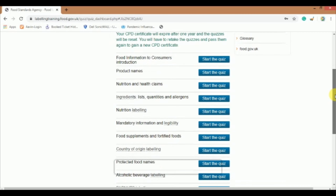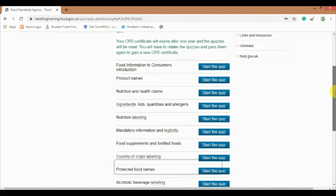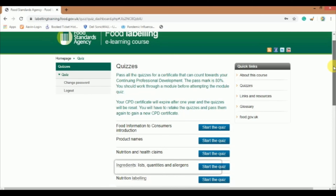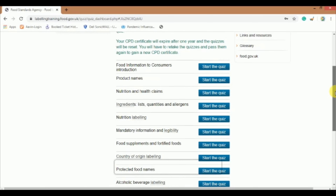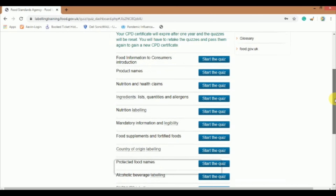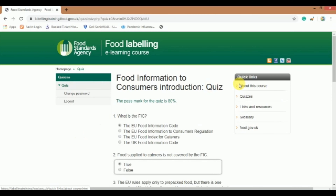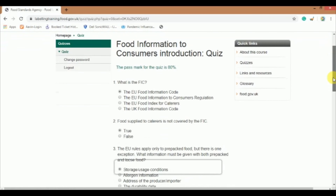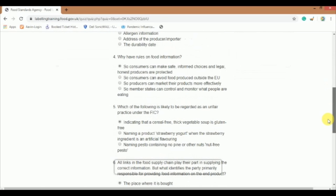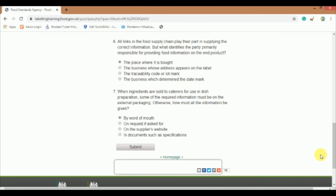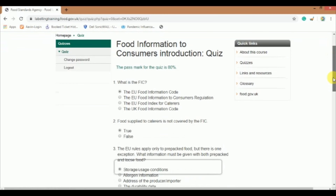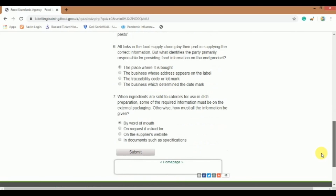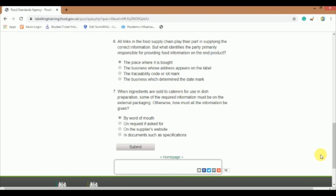Pass all the quizzes for the certificate that can count towards your CPD. The pass mark is 80%. You should work through the module before attempting the module quiz. Now that you have completed reading the first module, click on the 'Start the Quiz' blue tab of the first module. It will take you to the official quiz page. Here you will be provided with 7 questions with multiple choice. The pass mark for the quiz is 80%. If you fail, you need to take the test again. Click on the submit button on successful completion of the test.